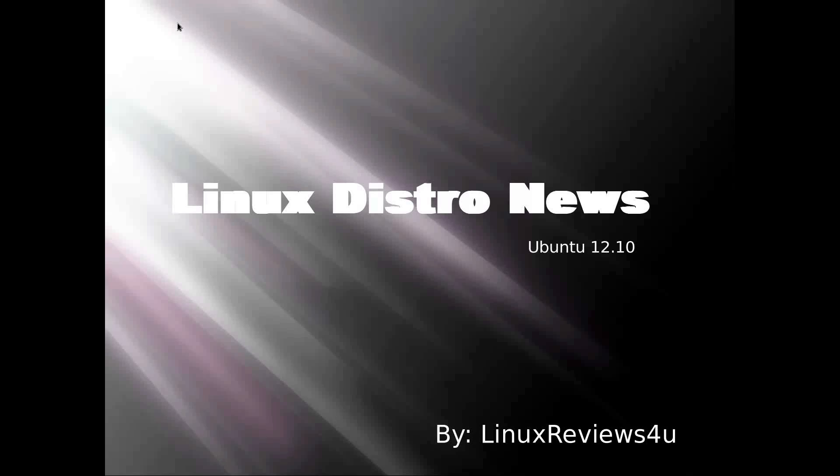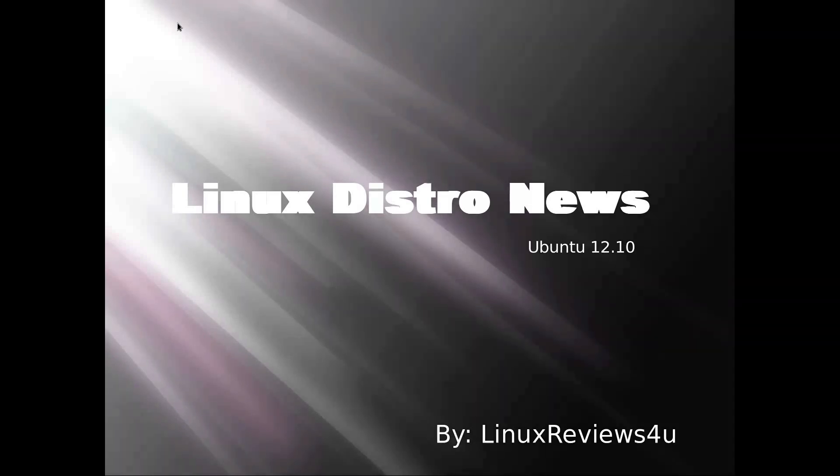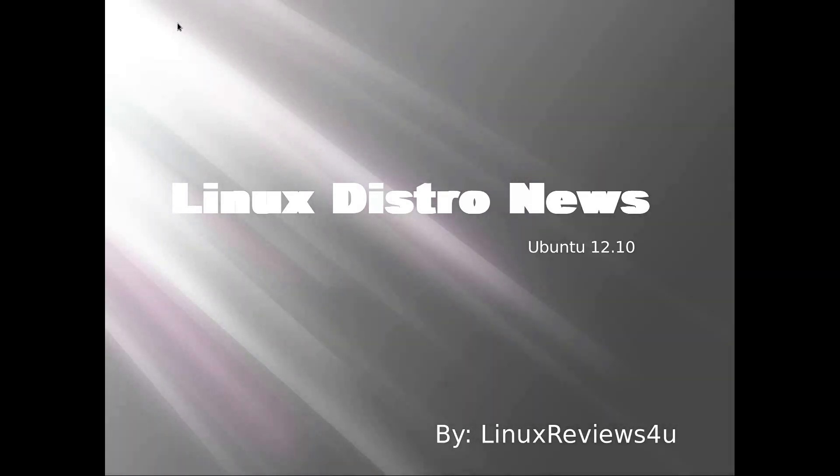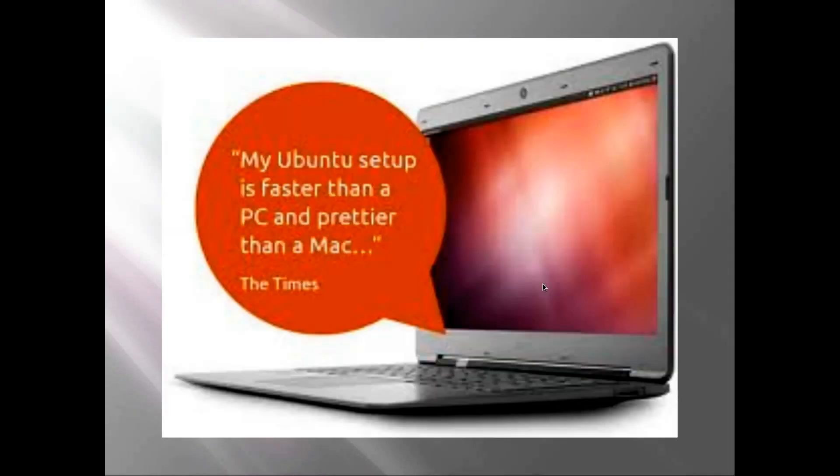Hello and welcome to Linux Reviews for You. Today I've got an episode of Linux Distro News with Ubuntu 12.10 by me, Chris at Linux Reviews for You. Let's get started.